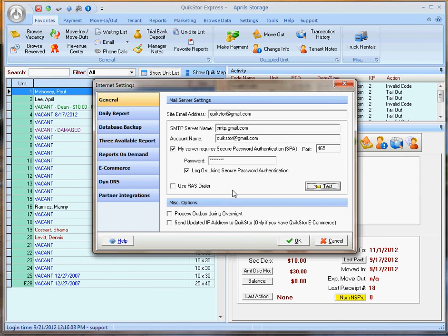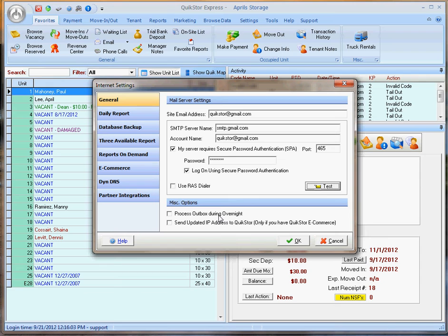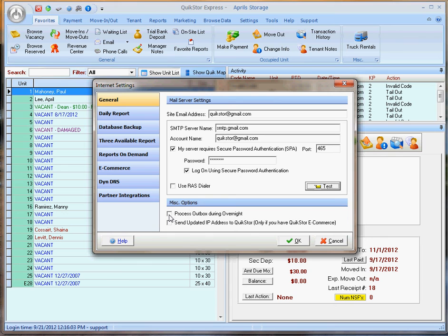The only thing left to do would be to tell QuickStore whether or not to process the outbox during the overnights. If you do not select this button, then you must manually process your outbox whenever you would like to send your emails. I prefer my emails to go out automatically, so I'll go ahead and press this button.